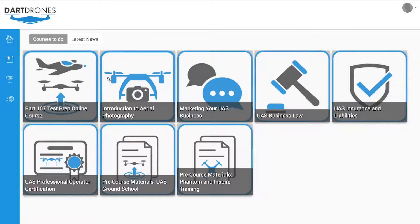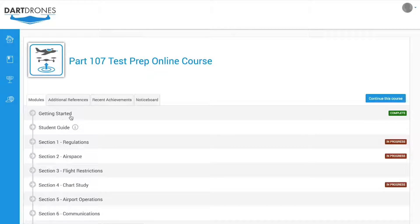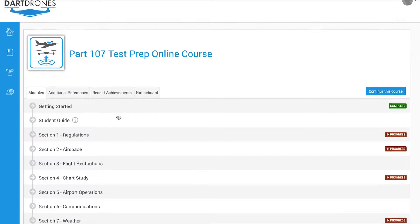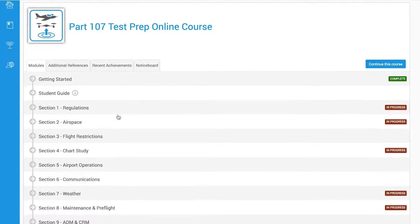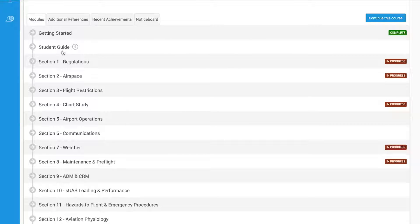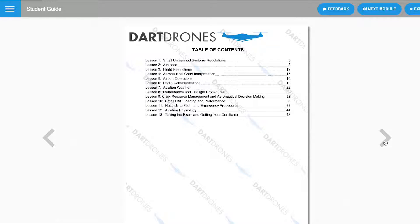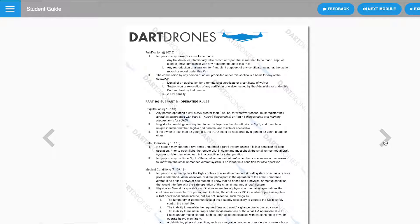Welcome to the DART Drones Online Part 107 Test Prep Course. This course is an interactive, video-based curriculum designed to teach you how to pass the Airman Knowledge Test. To begin, check out the DART Drones Student Guide, which will outline the content covered within the course.